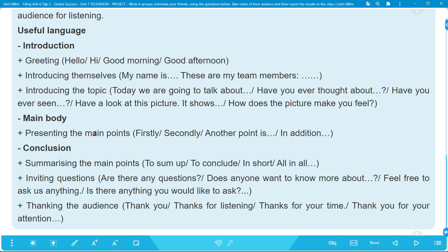Useful language for Introduction: Greeting - 'Hello / Hi / Good morning / Good afternoon.' Introducing yourself - 'My name is... / They are my team members...' Introducing the topic - 'Today we are going to talk about...' / 'Have you ever thought about...?' / 'Have you ever seen...?' / 'Have a look at this picture - it shows... / How did the picture make you feel?'